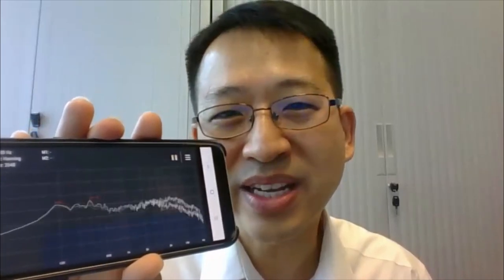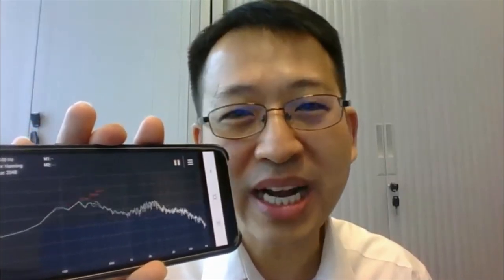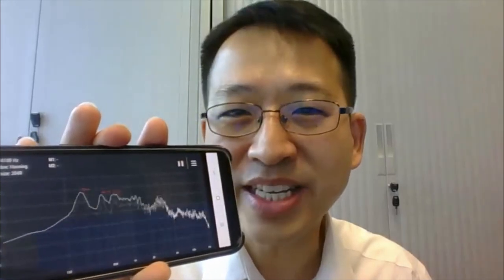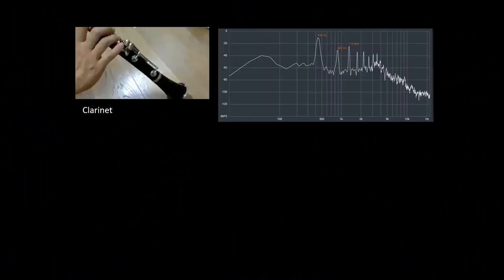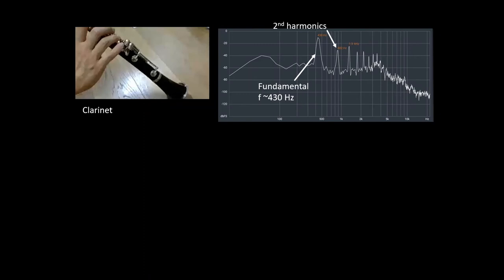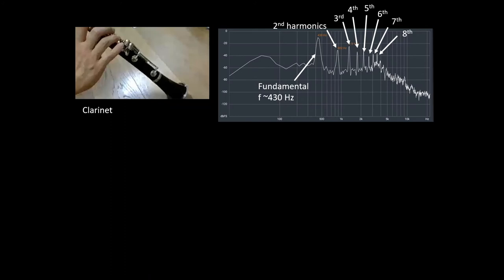We can now use this to study what is the difference between a clarinet and a violin. This is what the frequency spectrum looks like when a clarinet is playing an A note. Here we see the fundamental is above 430 Hz, and then we see a second harmonic, a third harmonic, a fourth, the fifth, the sixth, the seventh, and the eighth. The main sound from a clarinet comes from the first eight harmonics.